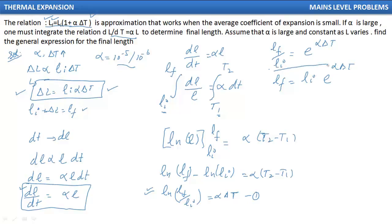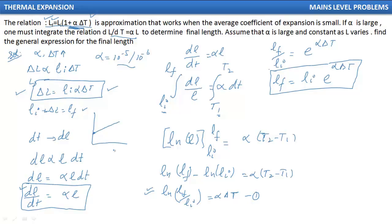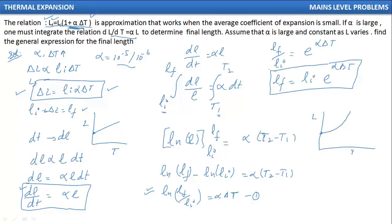We have found the final length when alpha is large: L_final equals L_initial·e^(alpha·delta T). When alpha is small, the final length is L_final equals L_initial·(1 + alpha·delta T), which is a linear expression — meaning length varies linearly with temperature. When alpha is large, the relationship is exponential rather than linear.